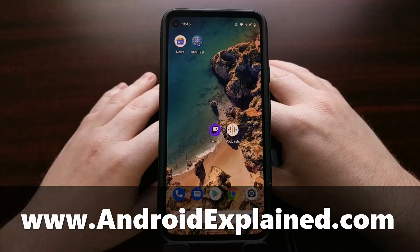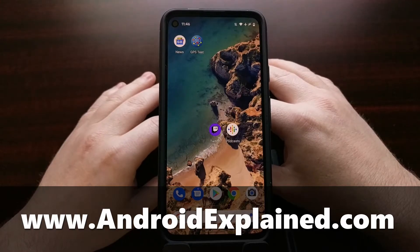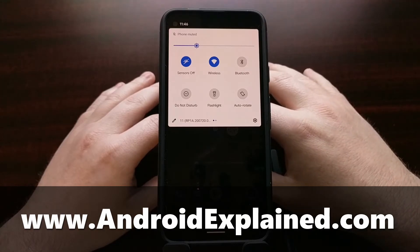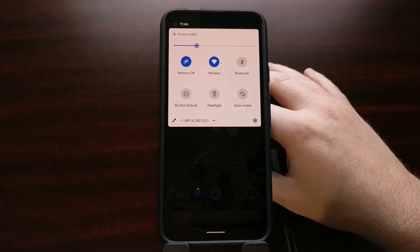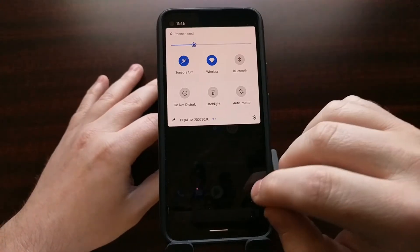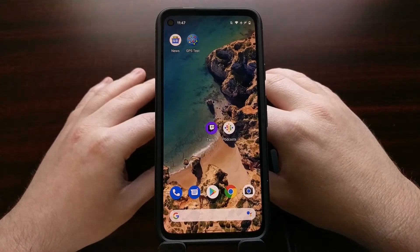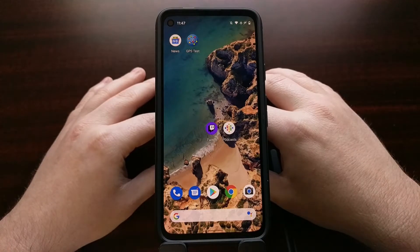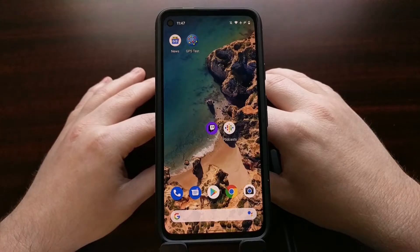If your Android smartphone or tablet is running Android version 10 or higher, I wanted to show you a way to enable a built-in quick settings tile that will let you turn off all sensors on your device. This isn't something a lot of people take advantage of, but for those who are extra paranoid about privacy, or maybe you just have extra devices laying around, you don't need those sensors being active all the time.